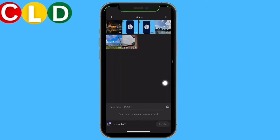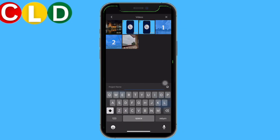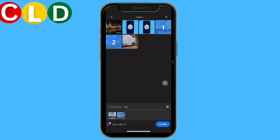I will be selecting the option of keep current selection. Now I will be selecting two of my videos. You can also give a name to your project. After you are done, tap on Create.